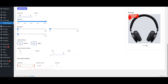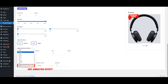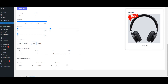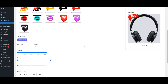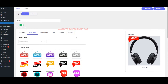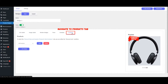Add animation effect. Navigate to the Products tab.